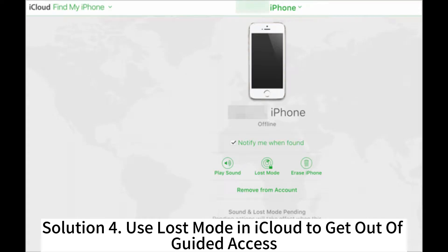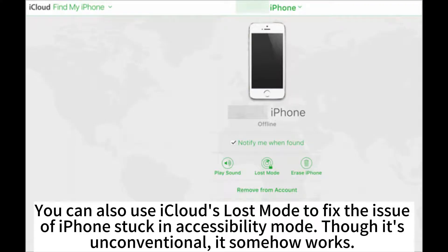Solution 4: Use Lost Mode in iCloud to get out of Guided Access. You can also use iCloud's Lost Mode to fix the issue of an iPhone stuck in Accessibility mode. Though it's unconventional, it somehow works.